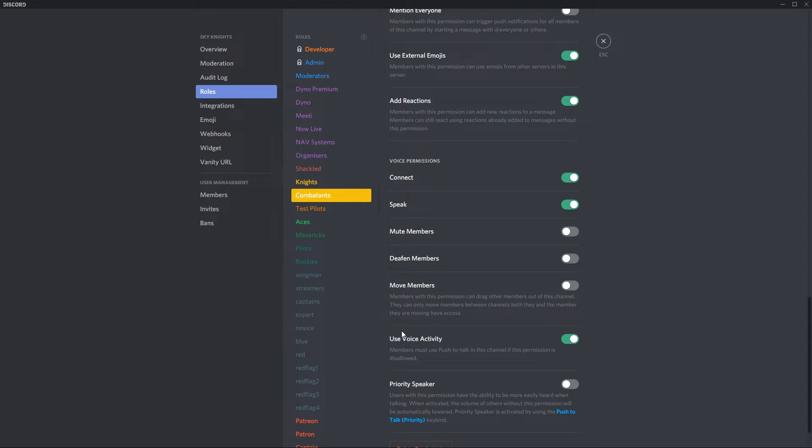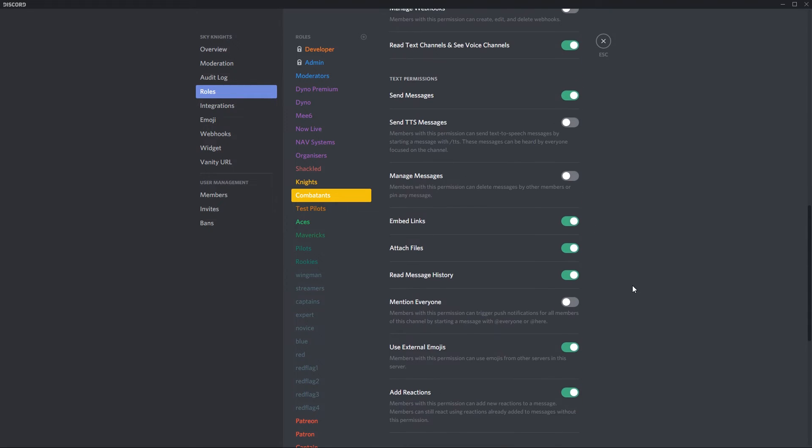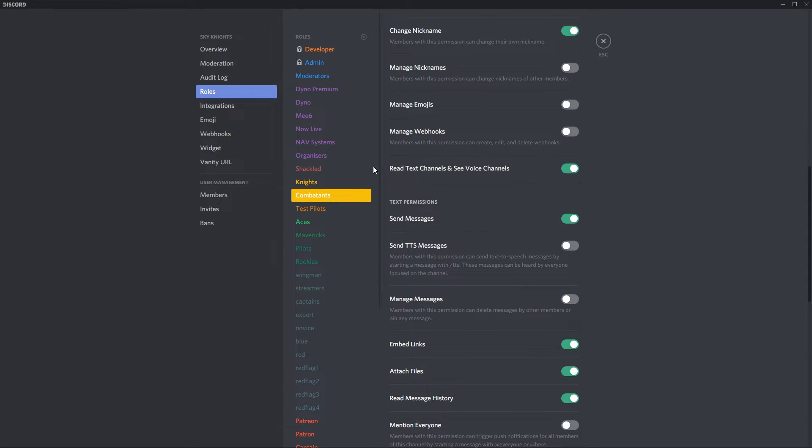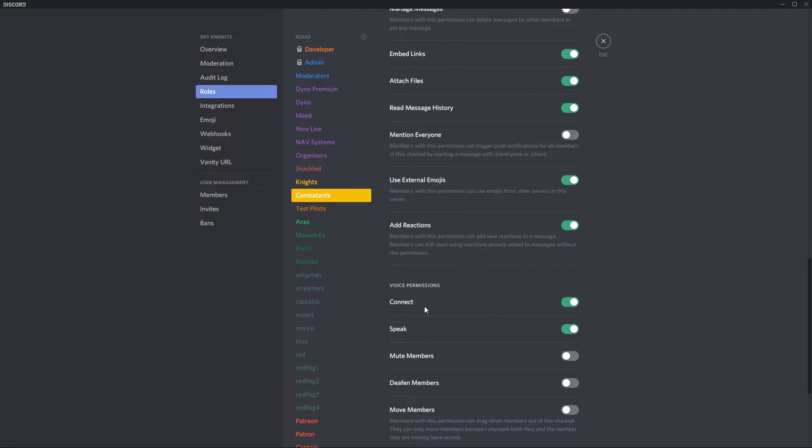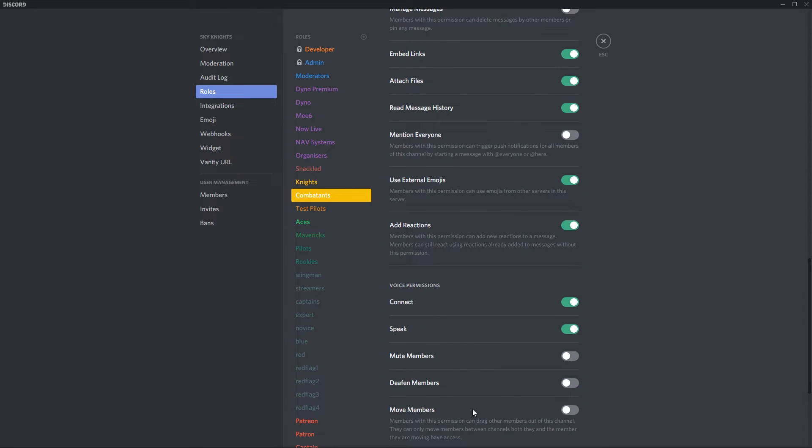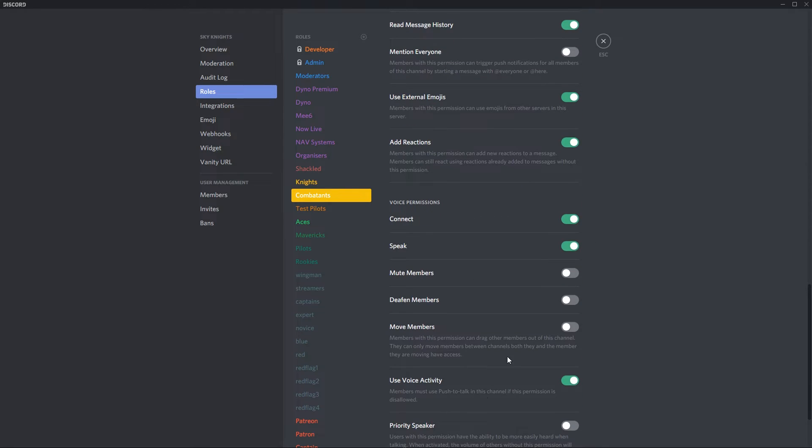For the combatants definitely use voice activity, connect and speak and for all the other channels make sure that they've got read text channels as well as connect and speak and use voice activity.